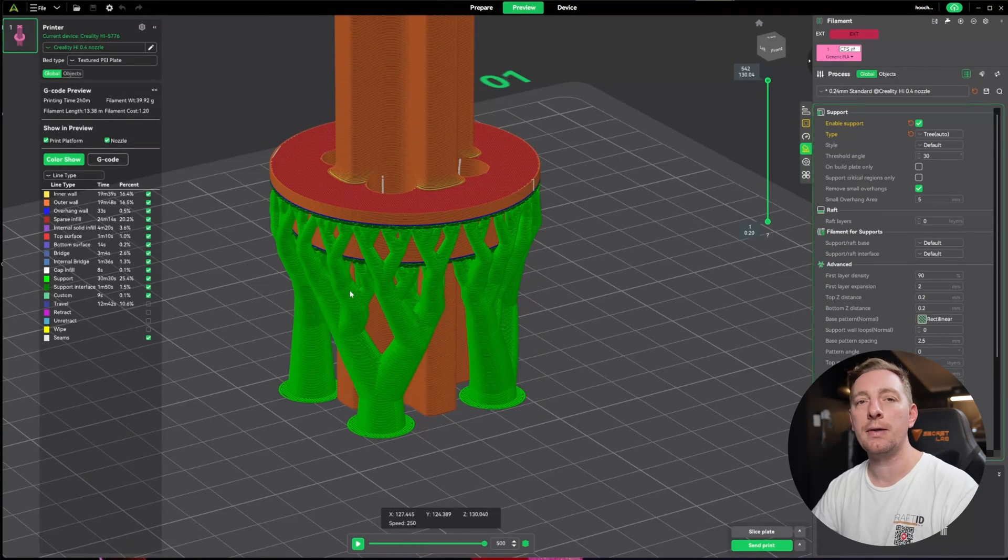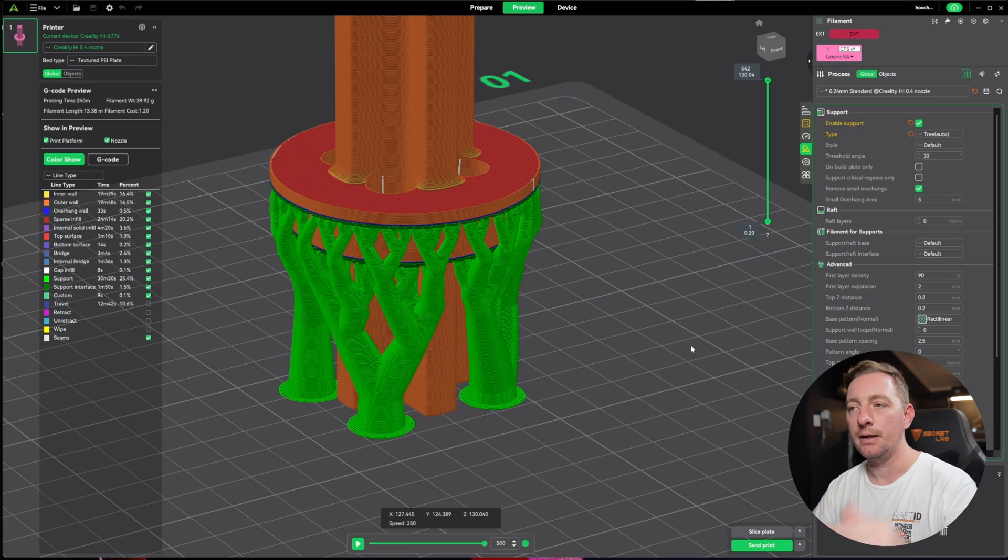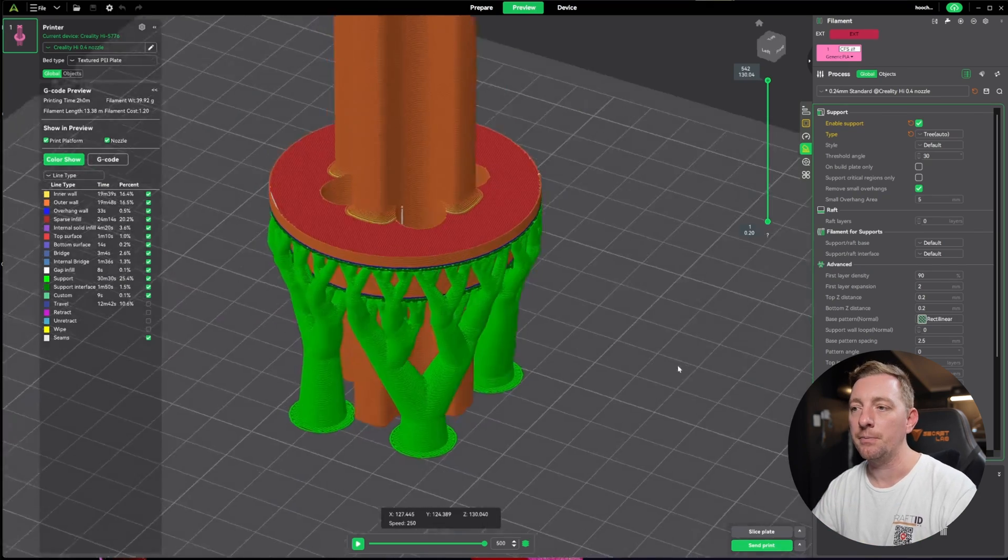Why would you use normal versus tree? Typically the consensus is that normal is great for when you have a large flat surface that you need to print. Tree is really good for organic models, like if you're printing a figurine or it has contoured curving surfaces that normal straight supports won't accommodate for.